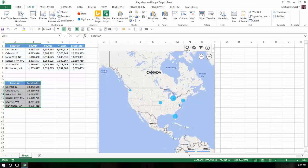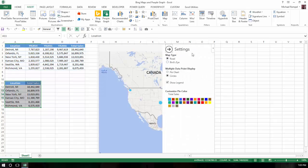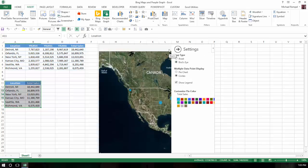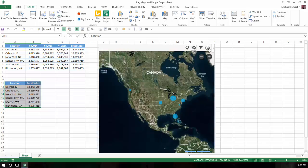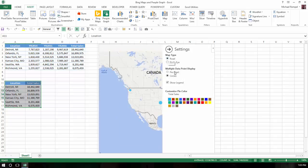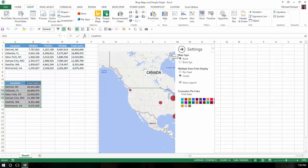And again, as with people graphs, it's very limited to the different things I can do here. I can change it to bird's eye view rather than the road view. I'm going to change it back to road view. We'll talk about pie chart and legend here in a second. The only other thing I can do is I can change the color of the circles that are on the map.